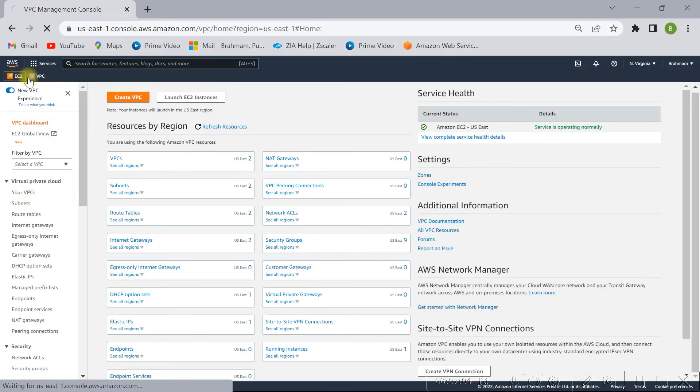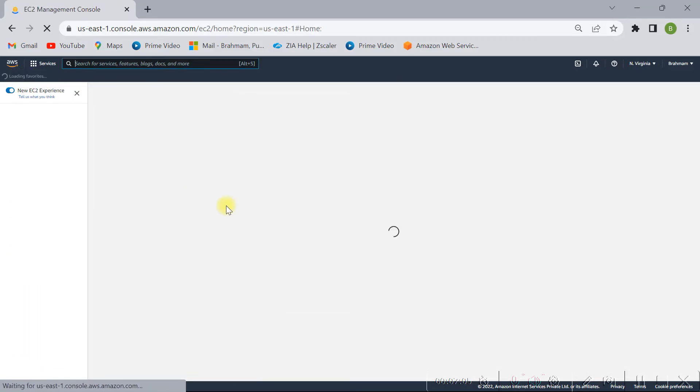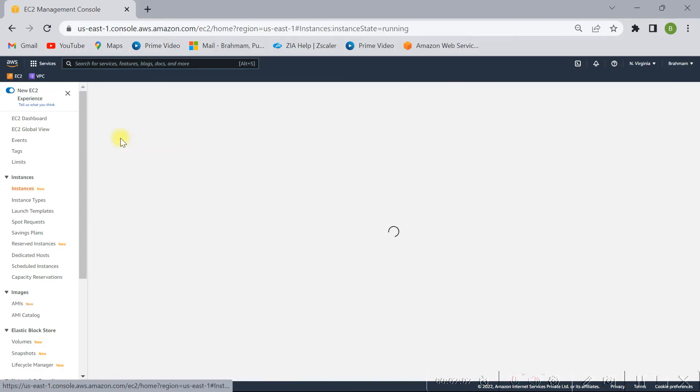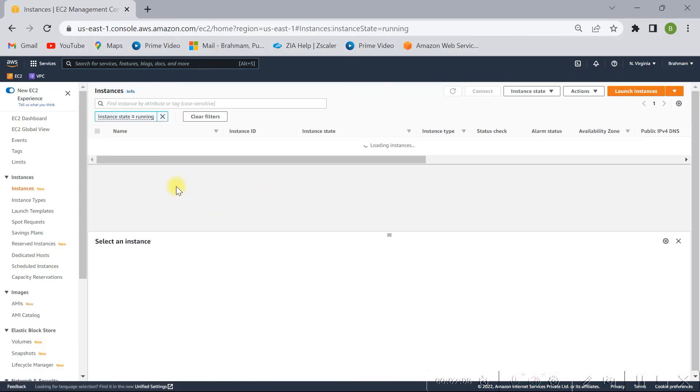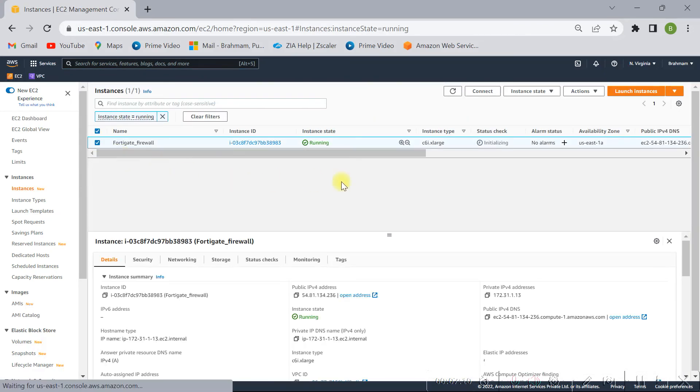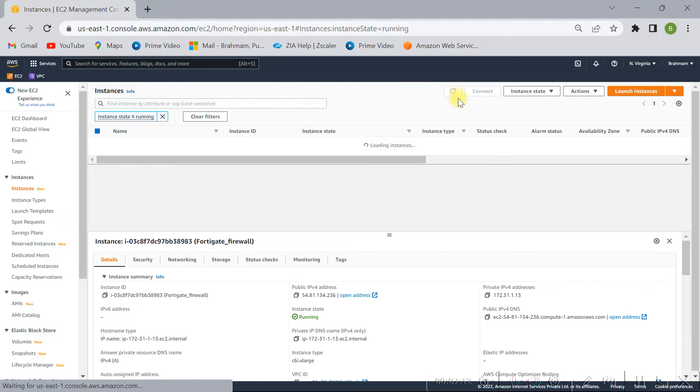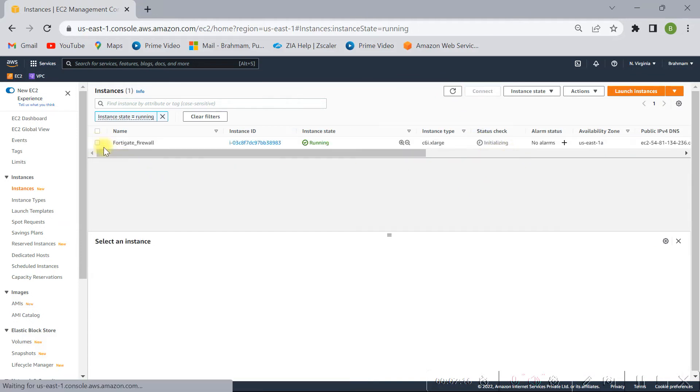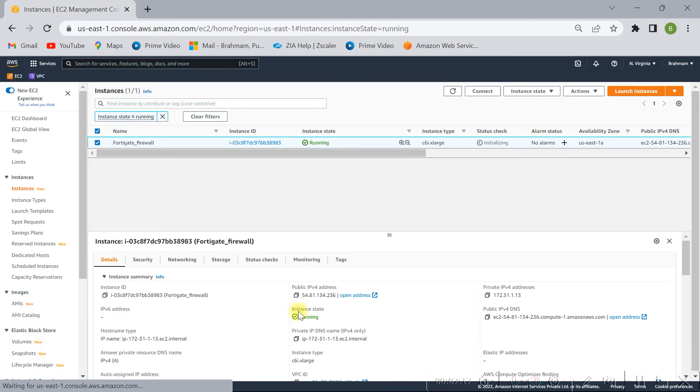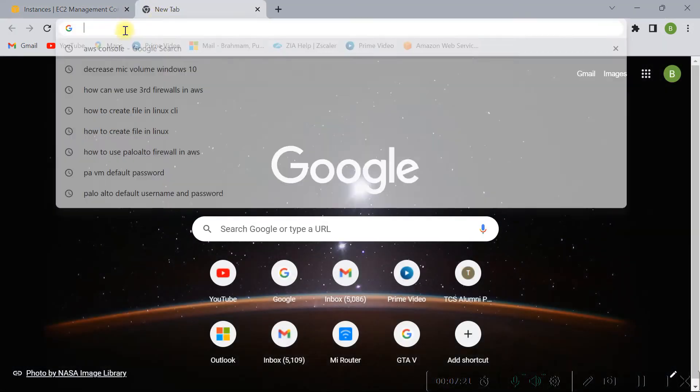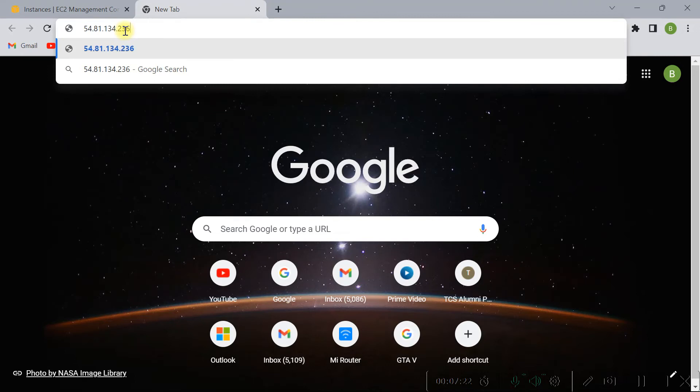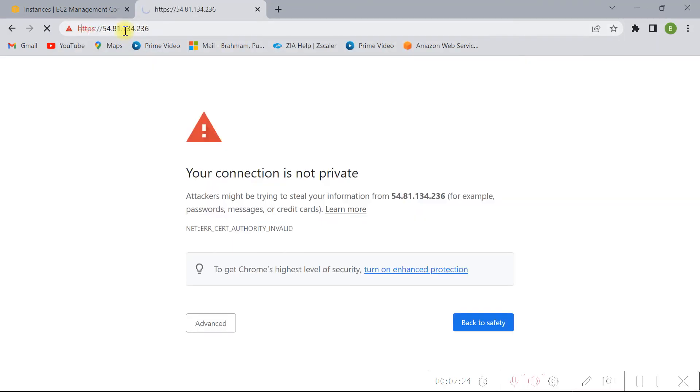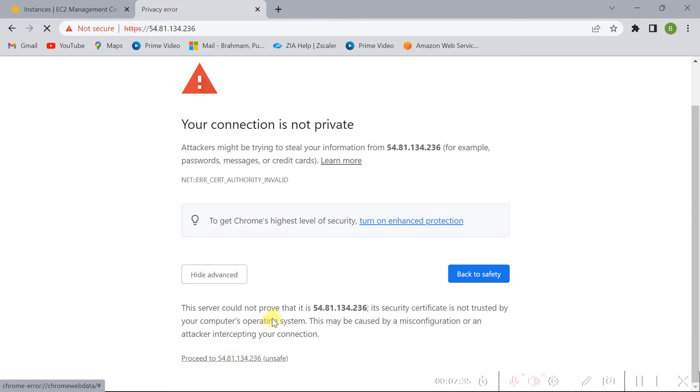So let me check, it is running fine. FortiGate firewall, it is still showing initializing, but that is not a problem. So let me copy this public IP and put it here in the browser. Yes, we got the access almost. So it is for testing, so click on proceed.